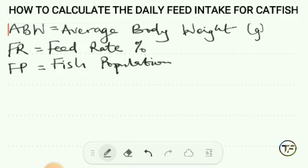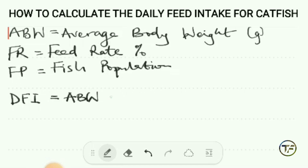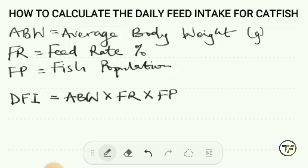These are what you need to calculate the daily feed intake. Moving on to the formula: DFI — daily feed intake — equals ABW (average body weight) multiplied by the feed rate, multiplied by the fish population. This is the formula to calculate the daily feed intake.